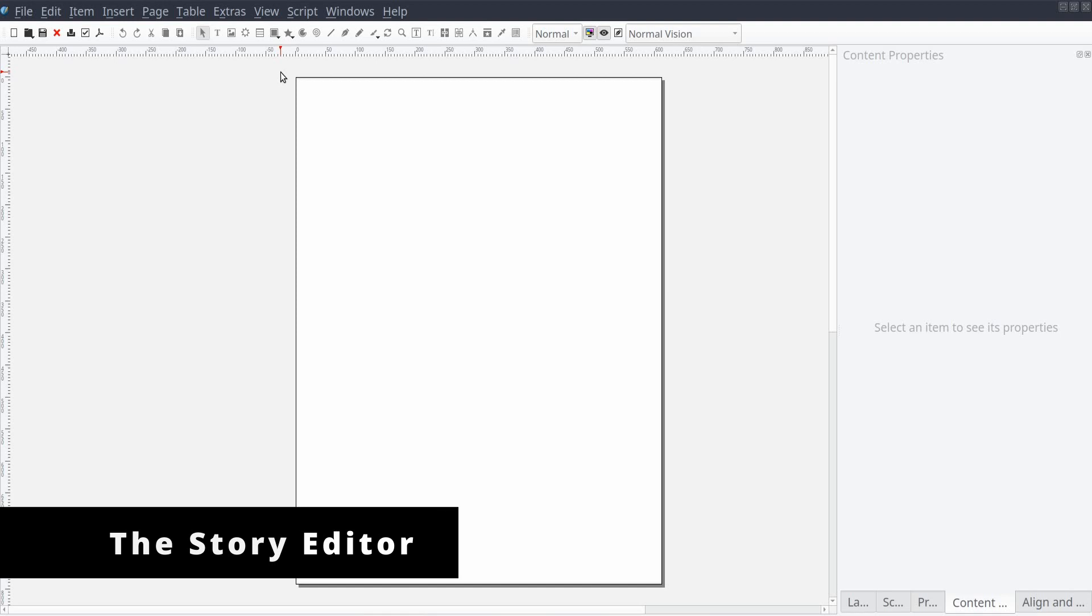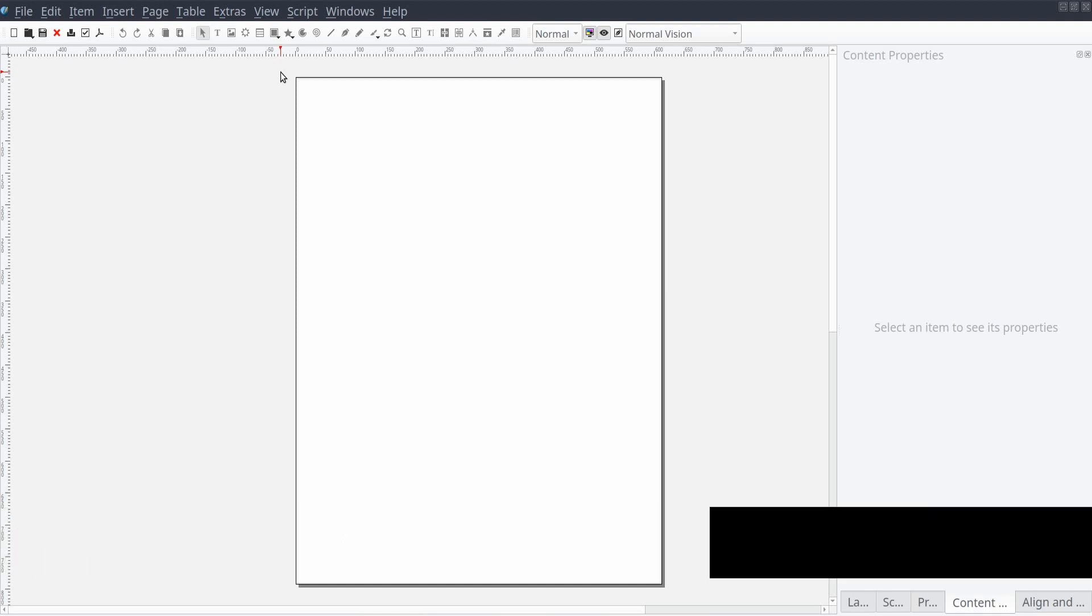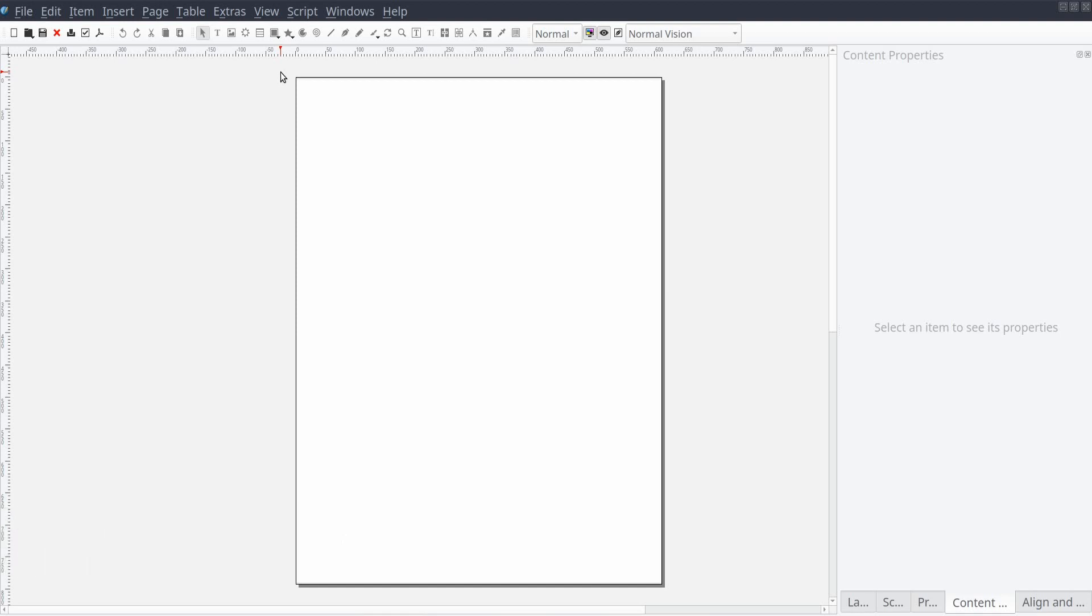Currently, the main purpose of the Story Editor is to display text content with limited formatting, providing the user the ability to apply styling to linked text frames without necessarily having to scroll through multiple pages of your document or being required to zoom in and out frequently.